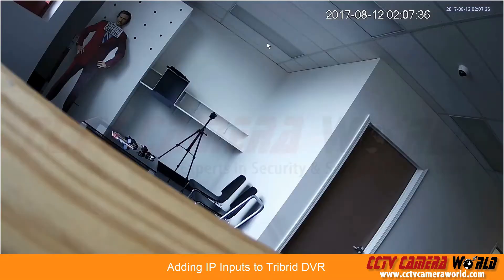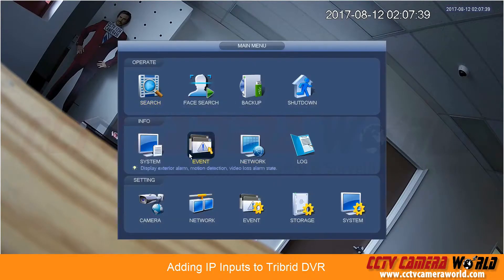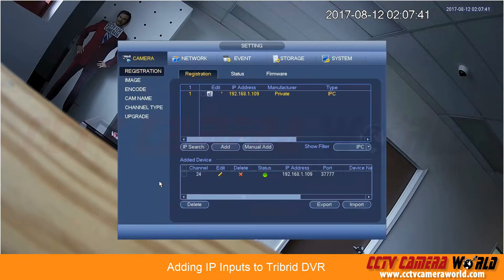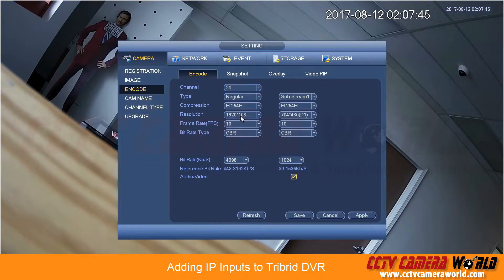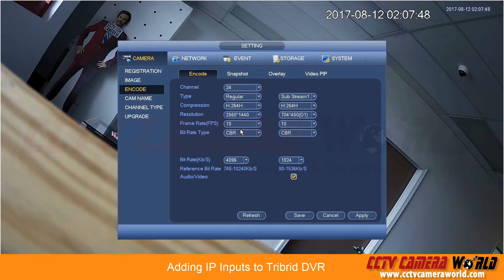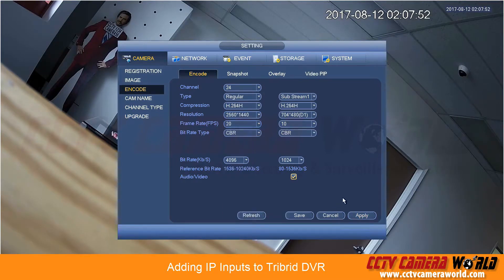Here we go. Now this is a 4 megapixel camera and this tribrid DVR does support up to 4 megapixel. So I can go into my encoding section and by using our cameras you can actually change the resolution on the camera by just accessing it through the NVR.